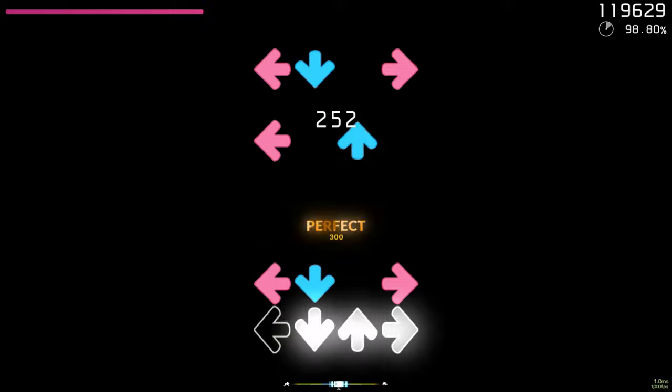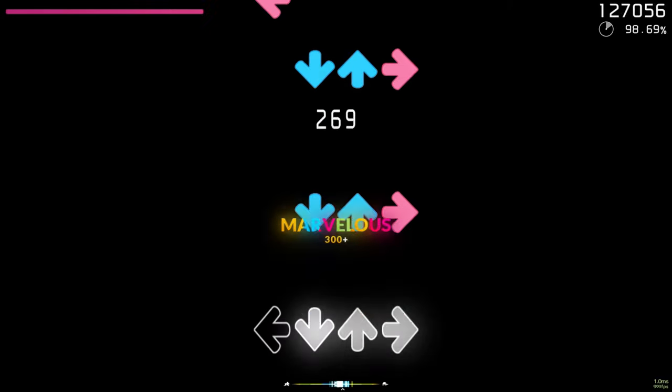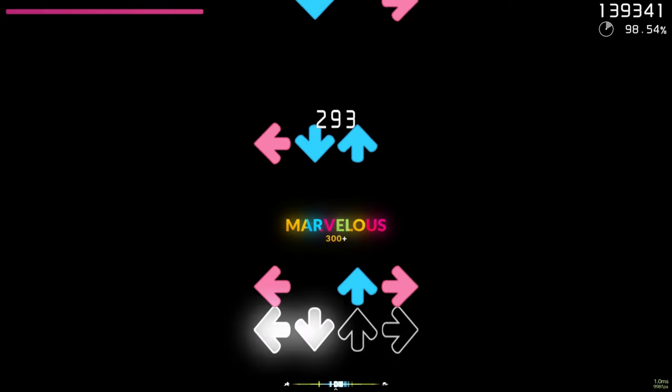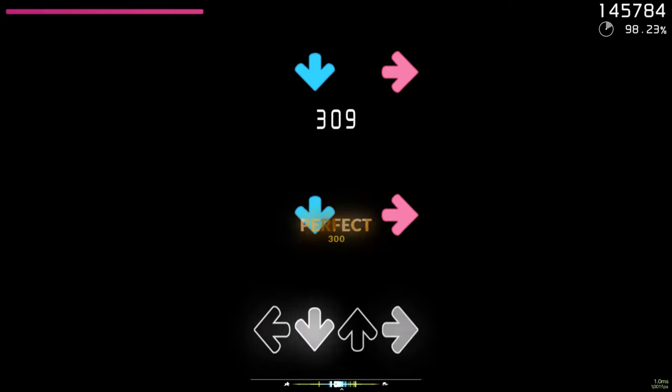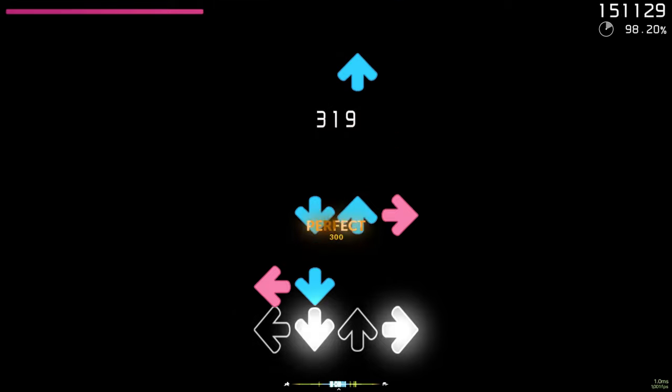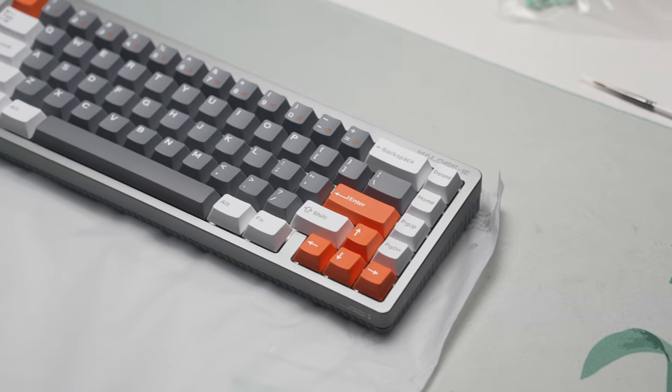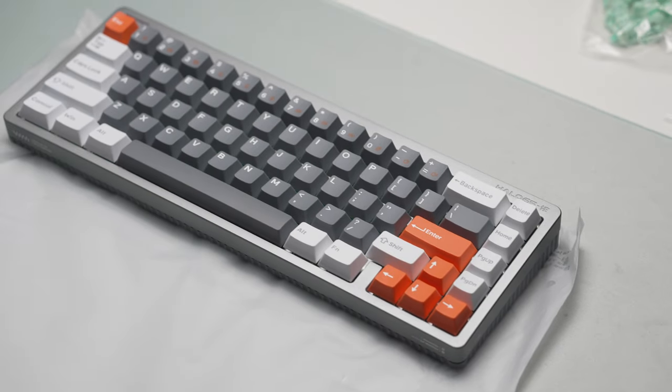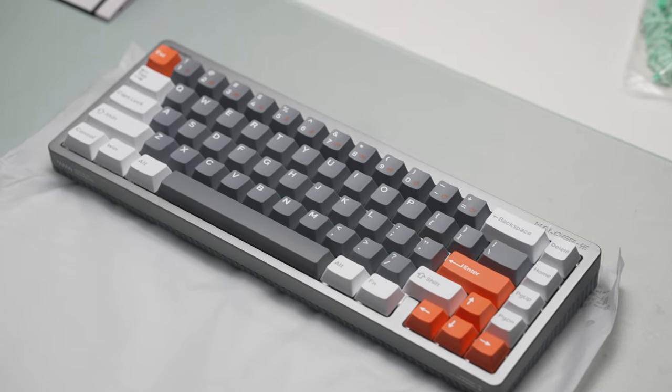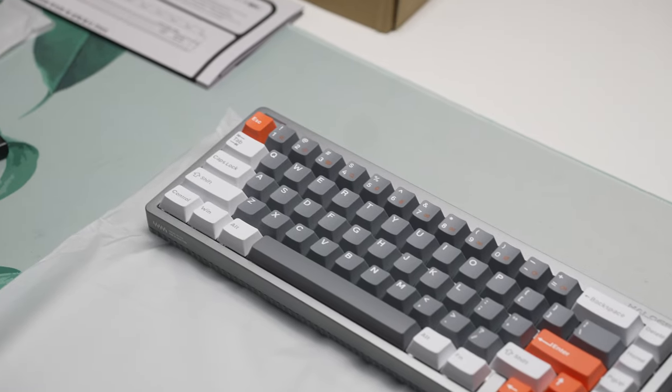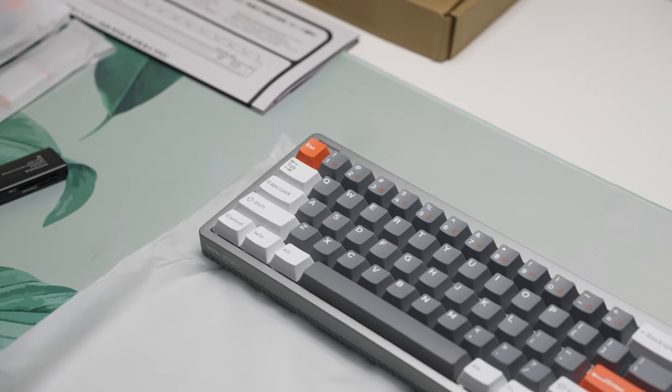Thankfully though they've loaded this thing up with foam and PE foam. Usually I'm not a big fan of PE foam but in Hall Effect keyboards I do think it does somewhat help more so than on standard mechanical keyboards.